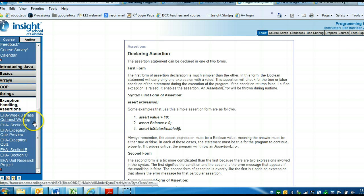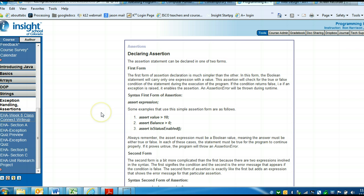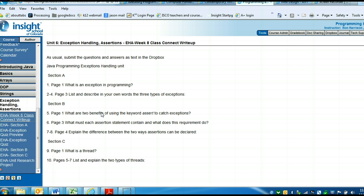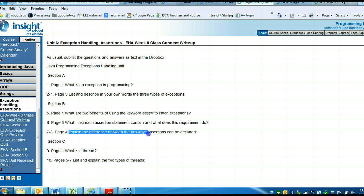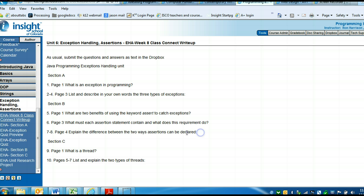That's that class connect write-up question. Explain the difference between the two ways assertions can be declared. You saw the answer to that.